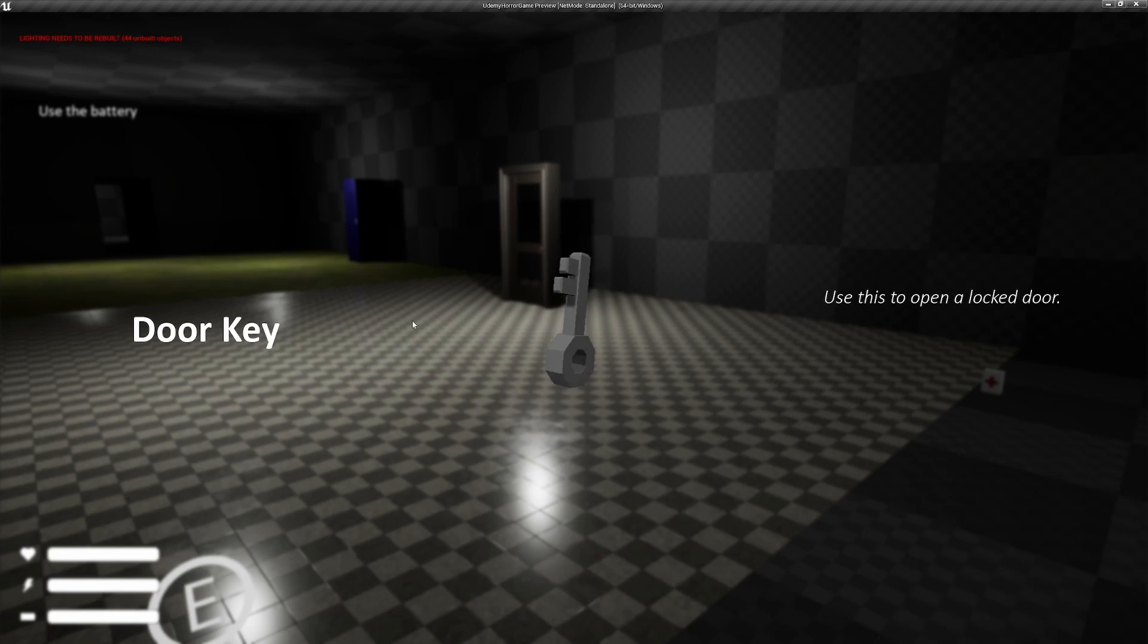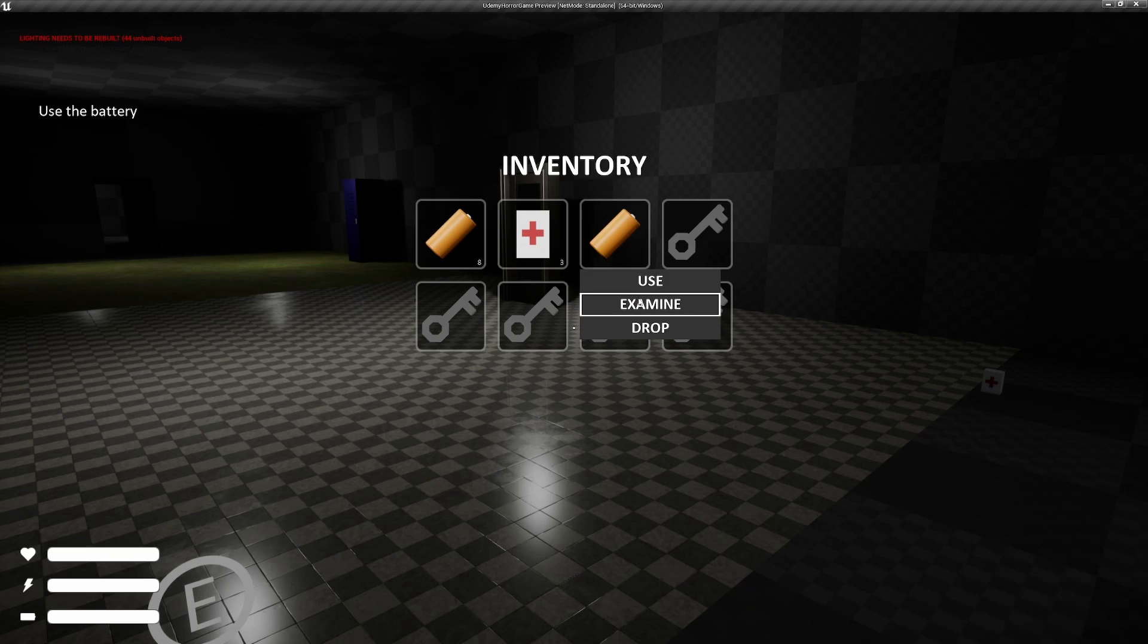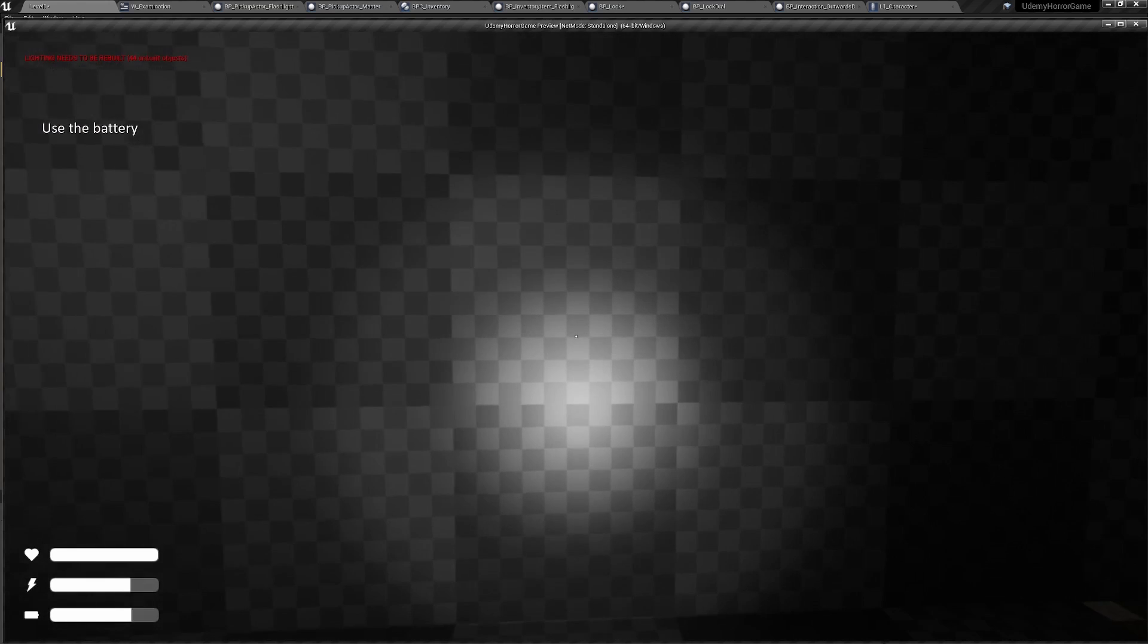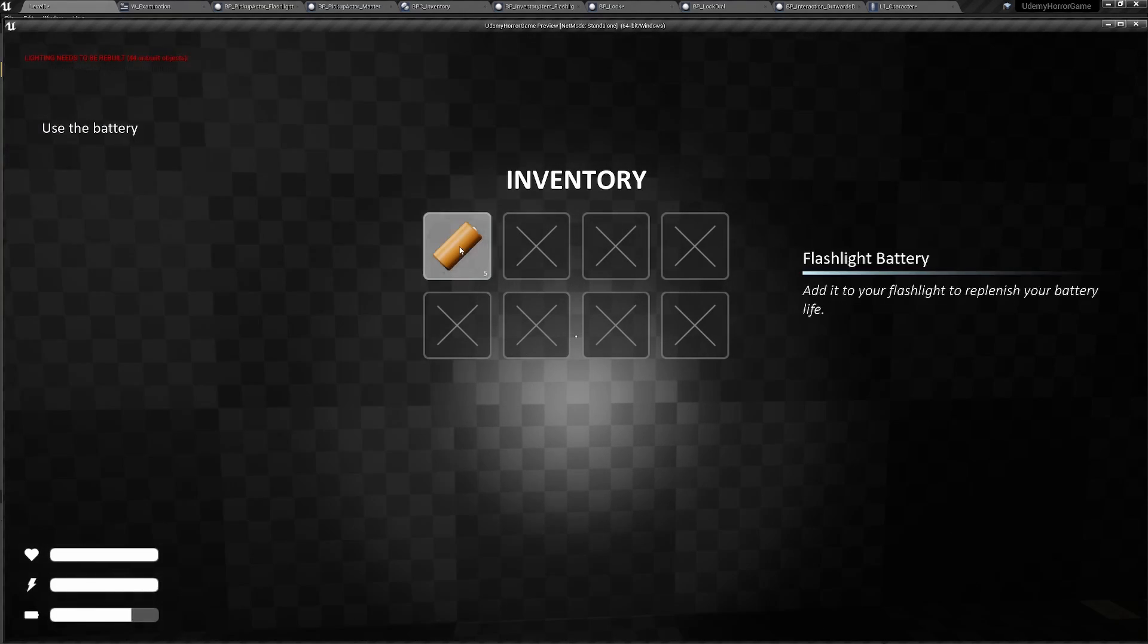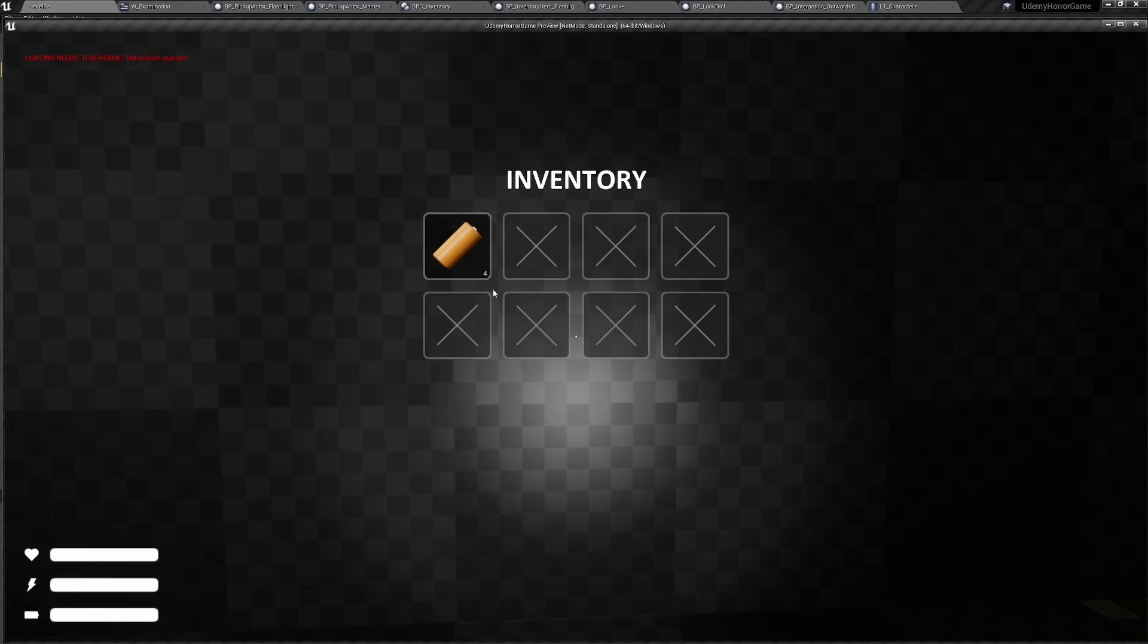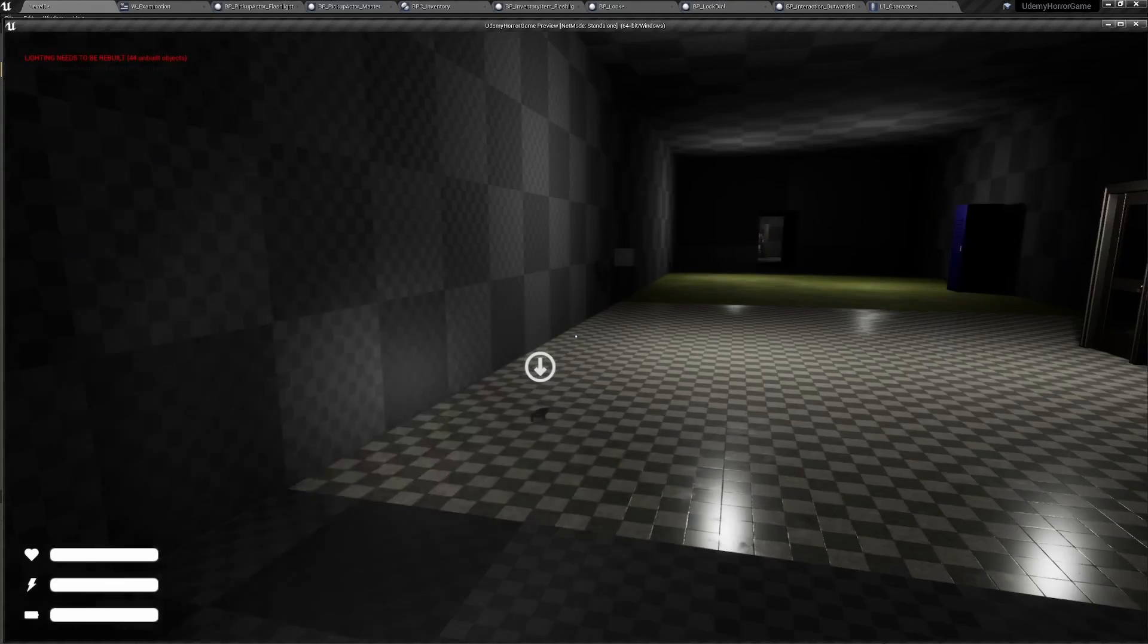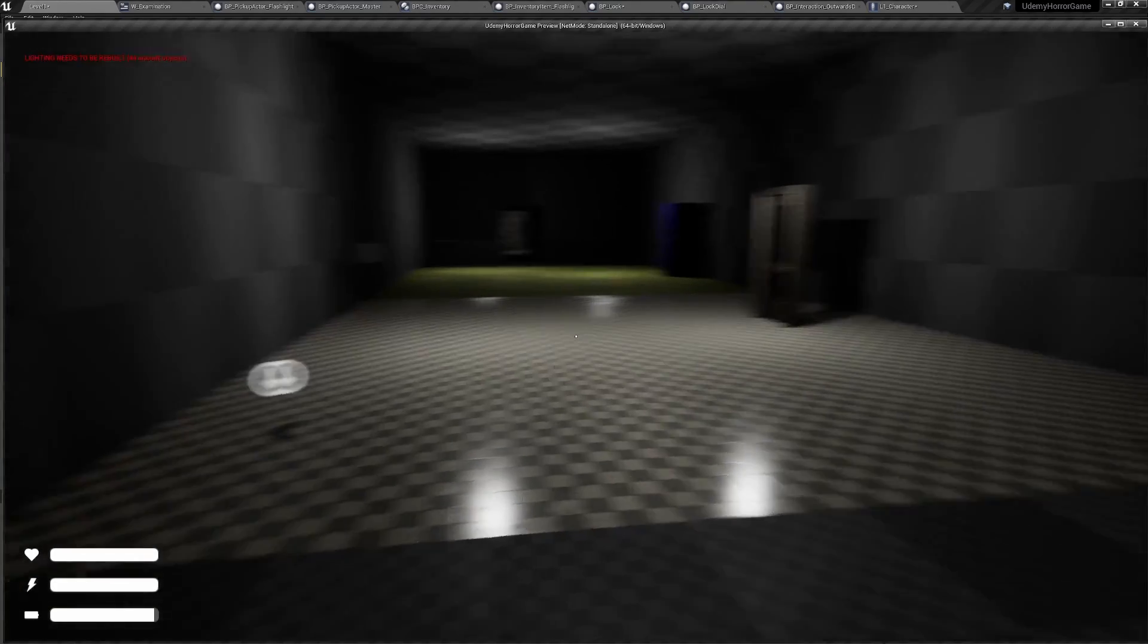We can examine the key, examine the battery. If you can see in the bottom left, we have depleted flashlight here. And if we go ahead and use one of the batteries, it fills that back up, which is nice.